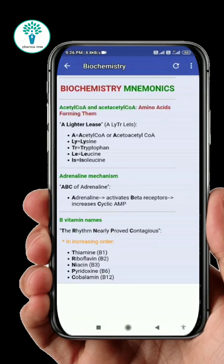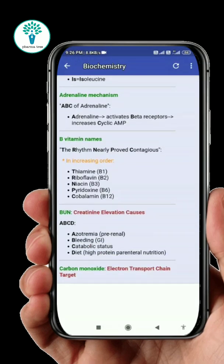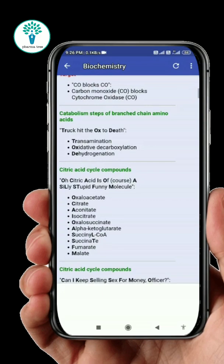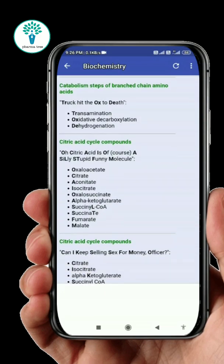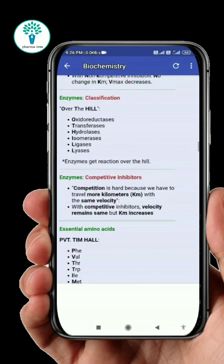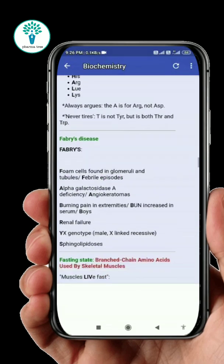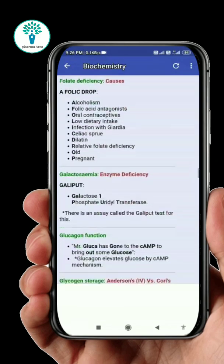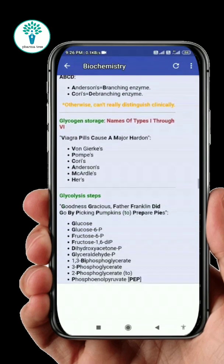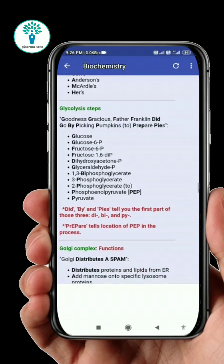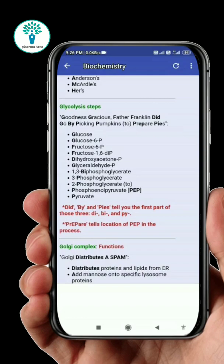Next we have biochemistry mnemonics. In that, you will find vitamin B complex, Krebs cycle, enzymes, amino acids, glycogen storage, glycolysis steps, and some other signs, symptoms, and functions.